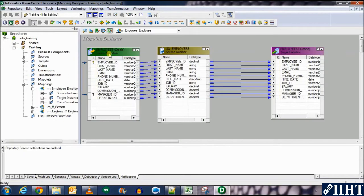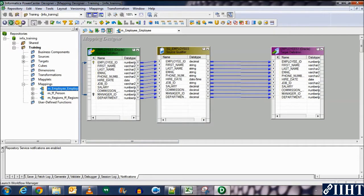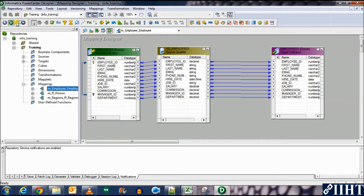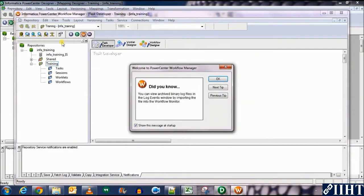Open the trainings folder and expand the mappings and let's open the mapping for employee to employee. So this is the mapping that we need to create a session for and we want to execute it and test it. So let's click on this W, this is the workflow manager.